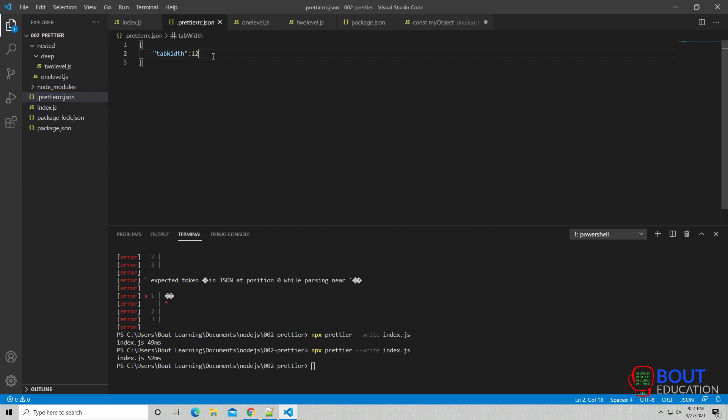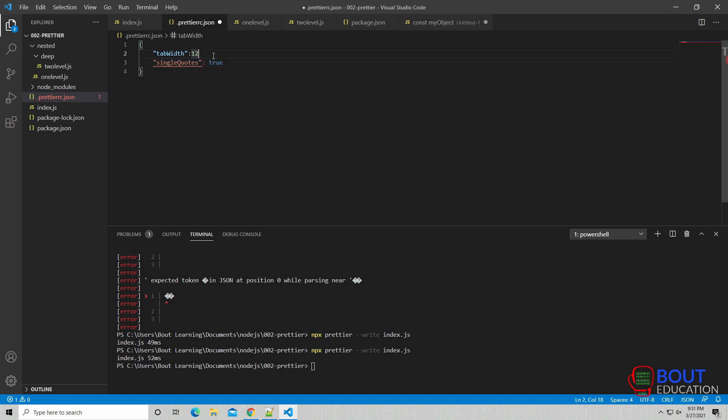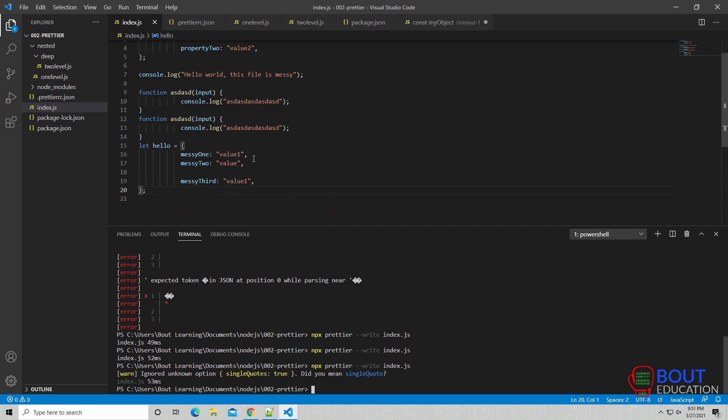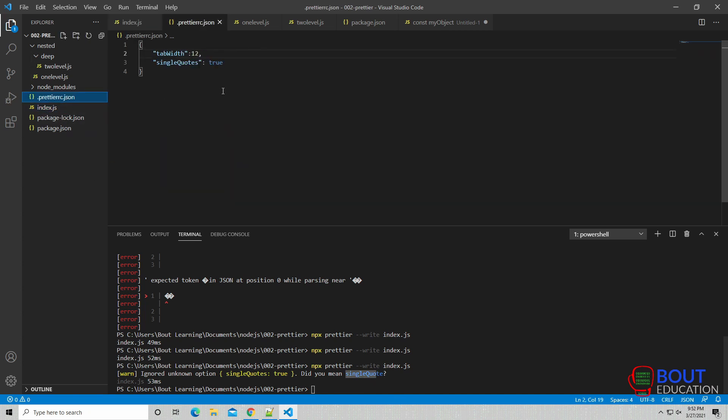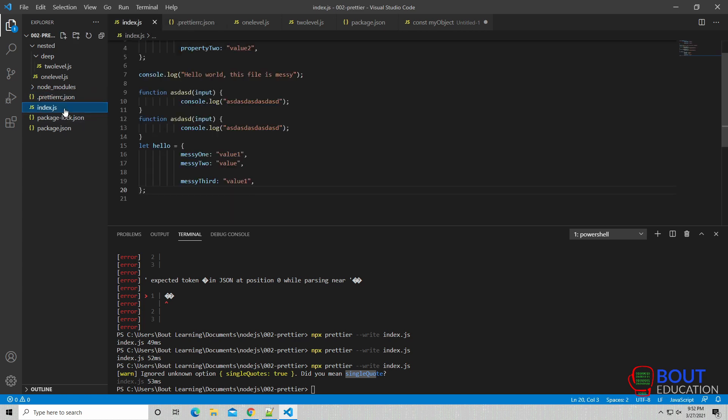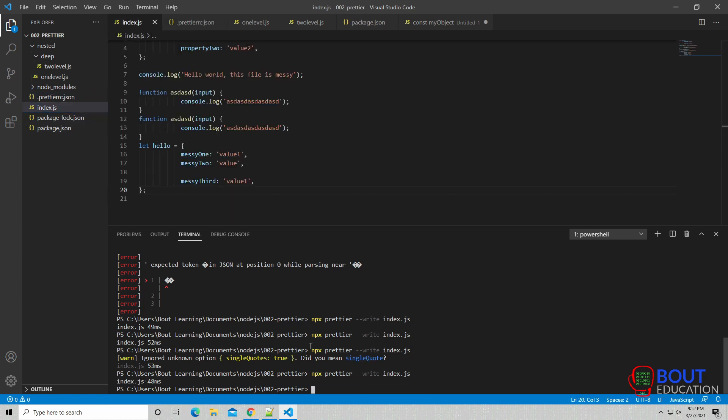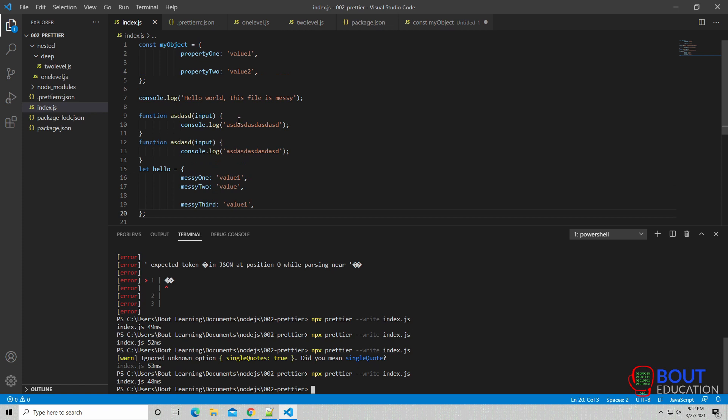So you can do that with any of the Prettier configurations that you can mess with. Single quotes, let's say it's true. We're going to save this file, and then we're going to rerun Prettier. Okay, so single quotes is true, but it actually didn't do anything. Oh, okay. Did you mean single quote? Yes, I did. Single quote. Save that file, and then rerun it. As you can see, the double quotes are now all single quotes.